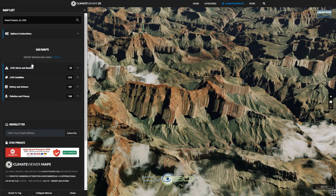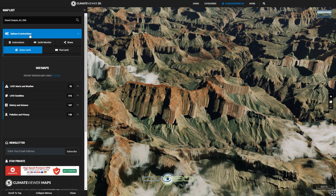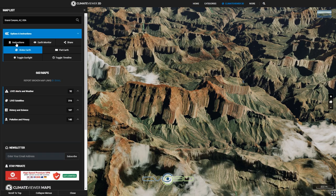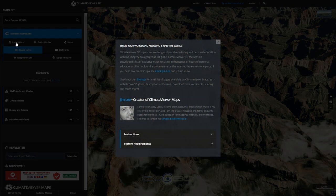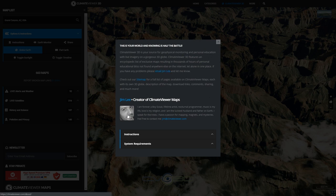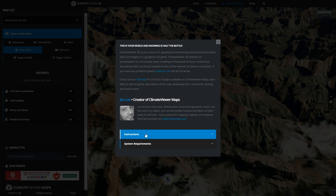Now that you know the basics, let's get into the rest. Under Options you can see the Instructions, which will tell you a little bit about ClimateViewer 3D. Obviously there's my photo and my email, so if you have any problems feel free to email me.